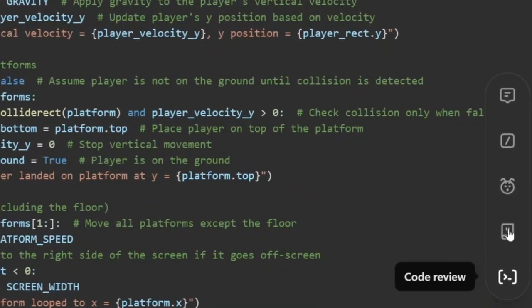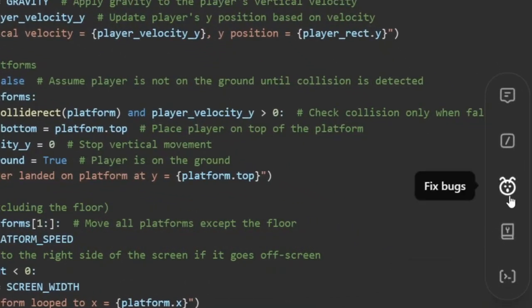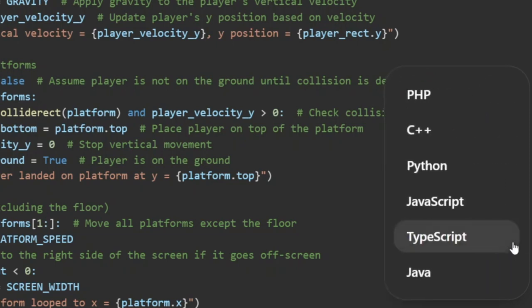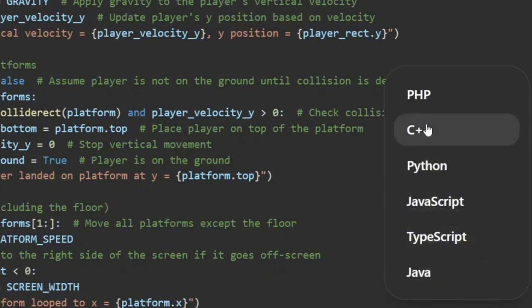The review and fix bugs feature works like usual, but it's right in the editor for convenience. Now let's check out the port to language feature. Here you can see all the language options available for conversion. We'll select C++ and port our code into that language.